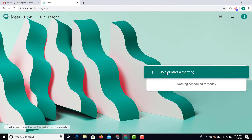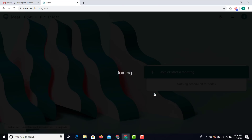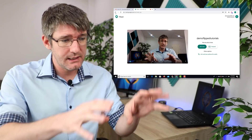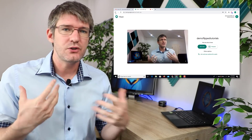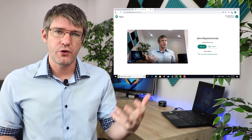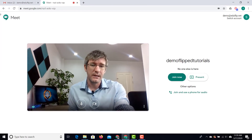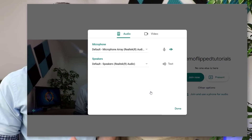I'm going to click on this button and start my meeting by giving it a nickname — I'll call this Demo Flipped Tutorials. When I click on continue I'm going to be asked for permissions. Once you've given permissions you can see a preview of what the webcam sees, which is a great way of testing everything. Make sure your webcam works, and if it's not working well you can click on these three dots and check your settings.